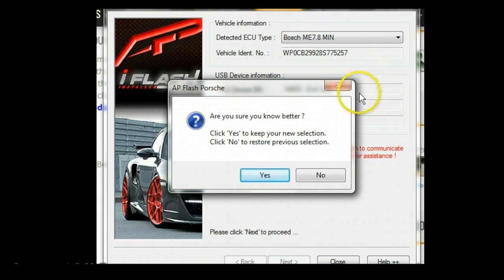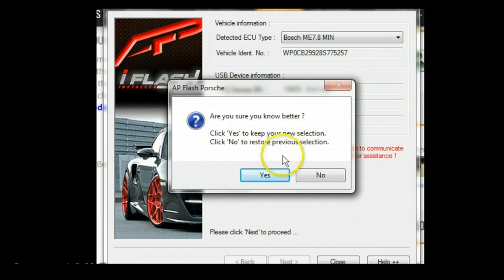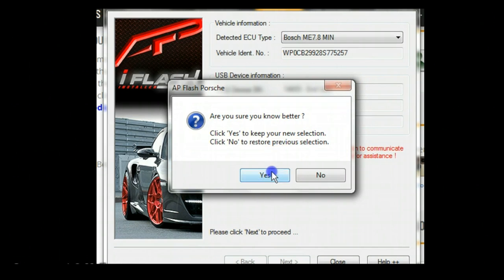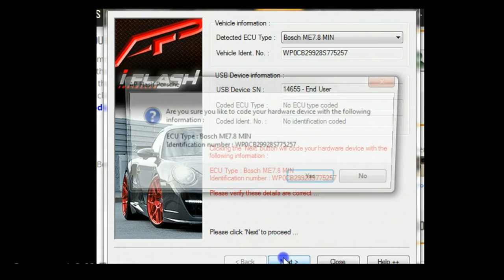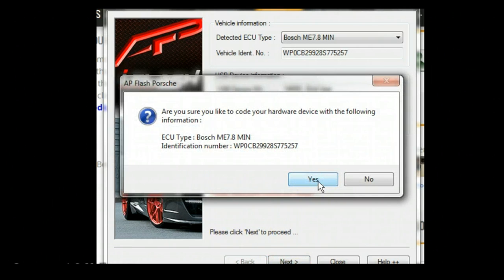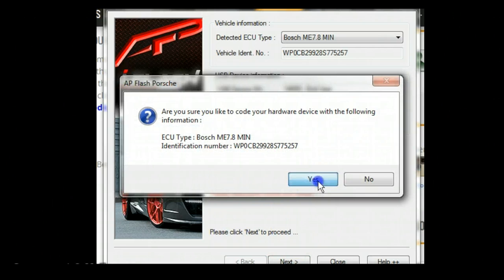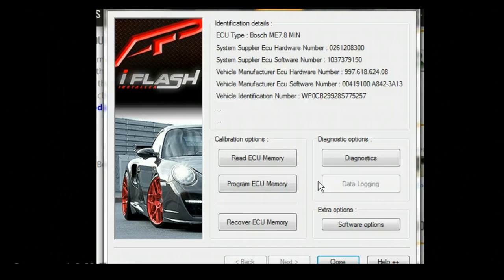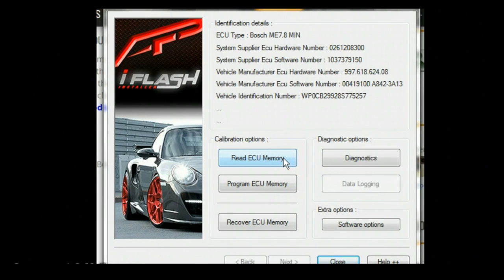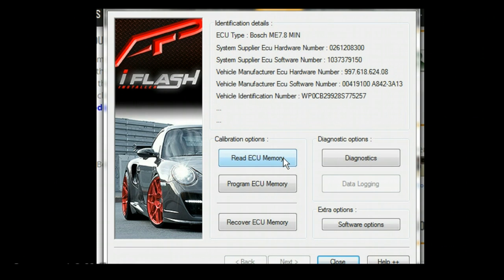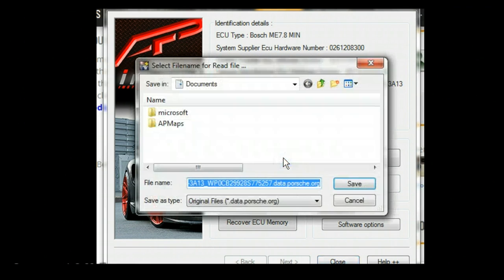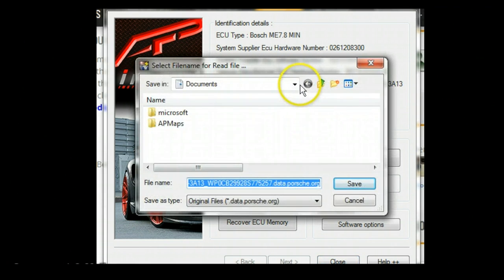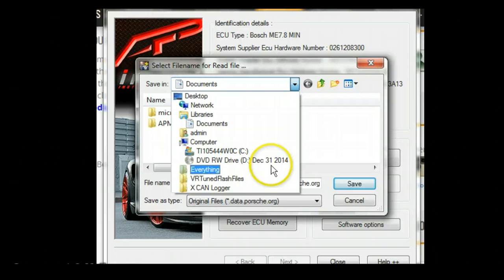It's going to ask if we are sure about the selection. We're going to click yes. Then we're going to click the next button, and that'll then take us to the part where it'll lock the VIN and ECU type to the dongle. And now we'll do the read ECU memory. Depending on the file size is how long it'll take. This particular one is going to be 256 kilobytes, and we'll go ahead and click read ECU memory. We're going to save this to our desktop in a folder that we have.